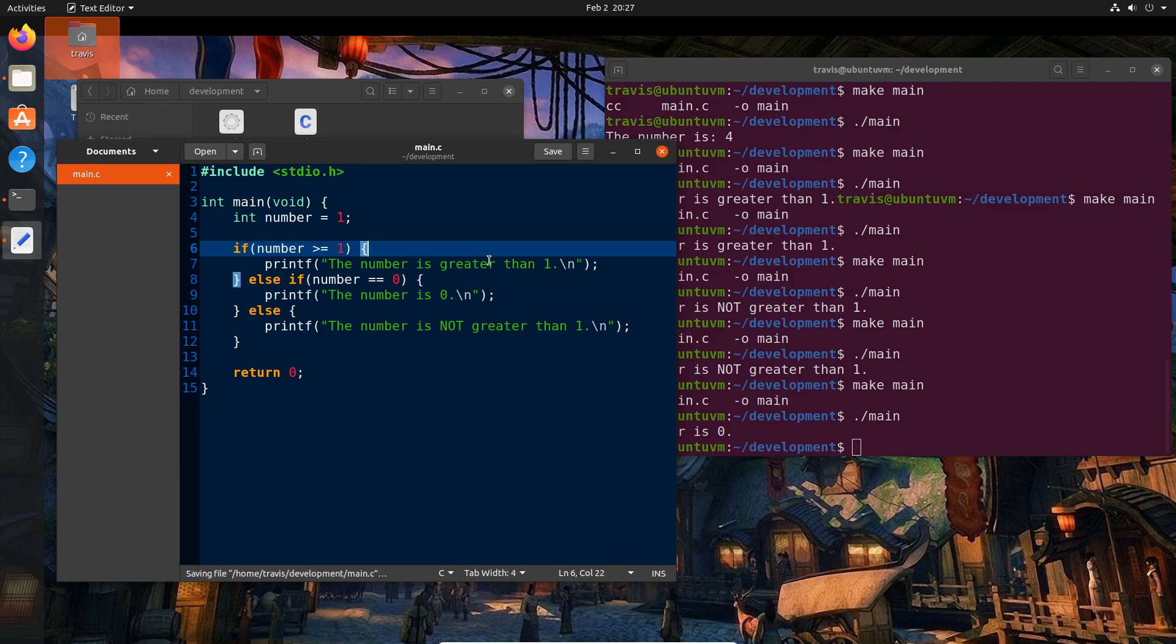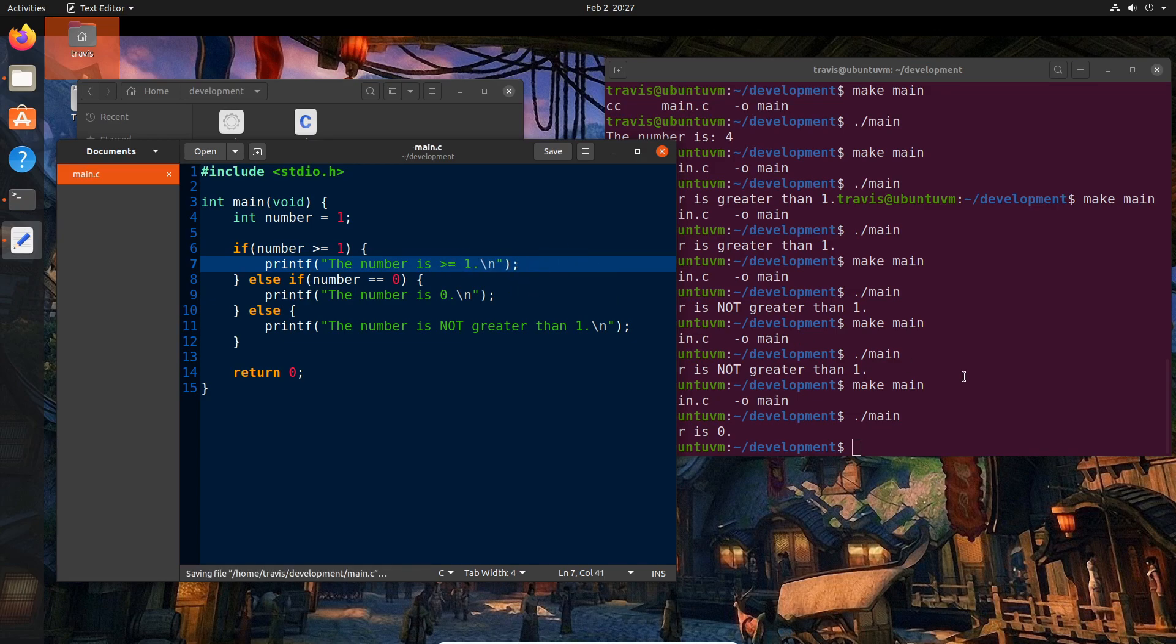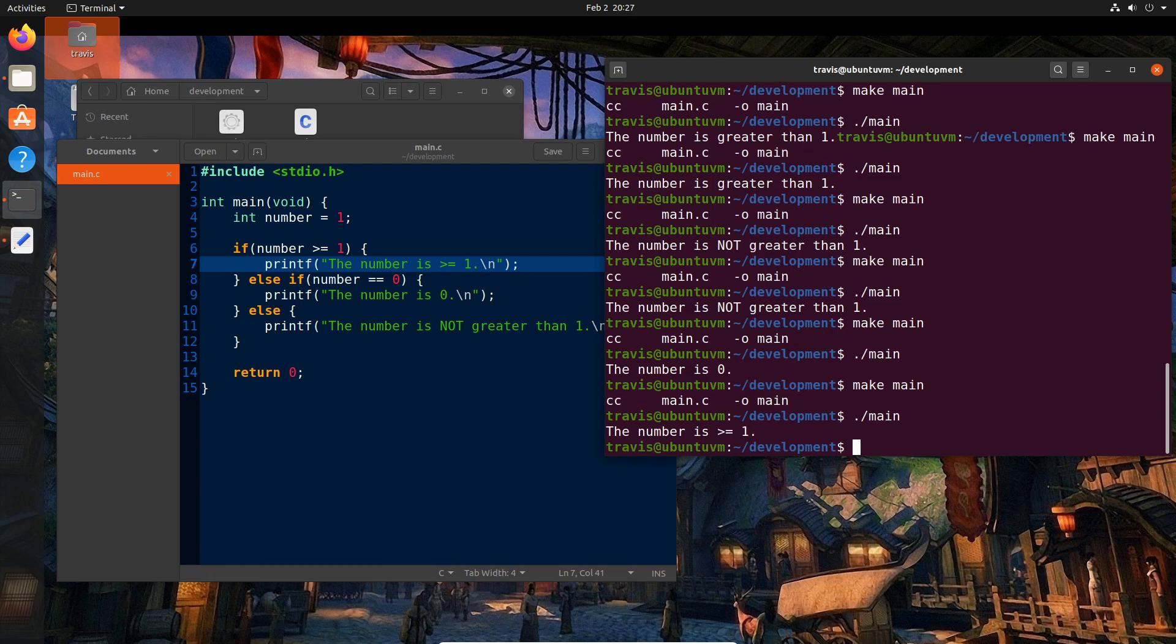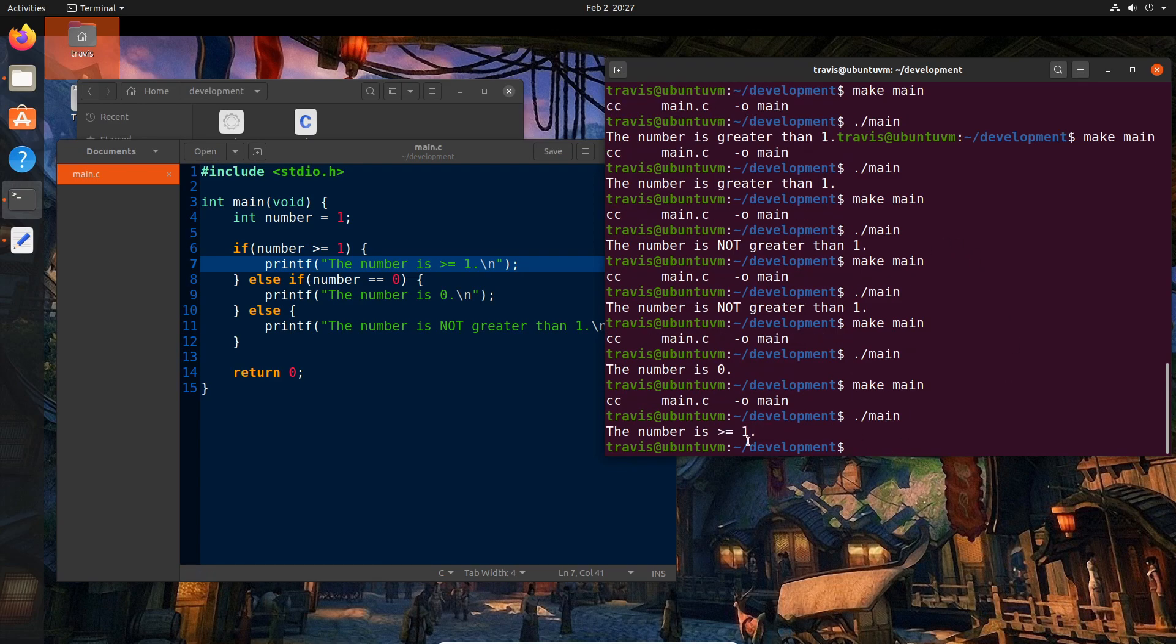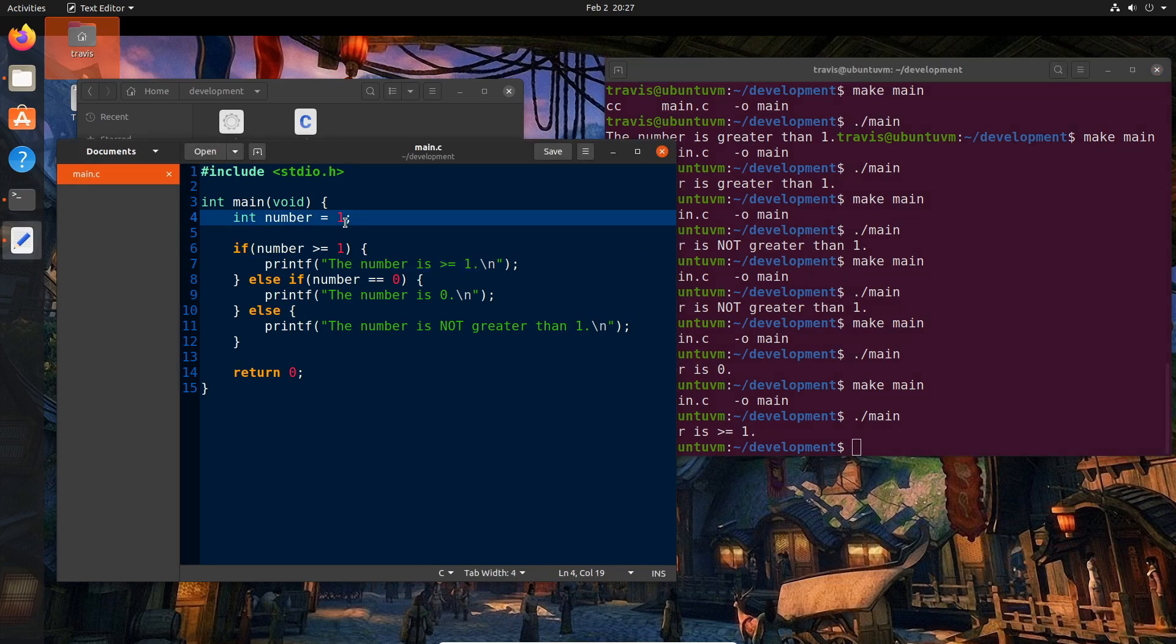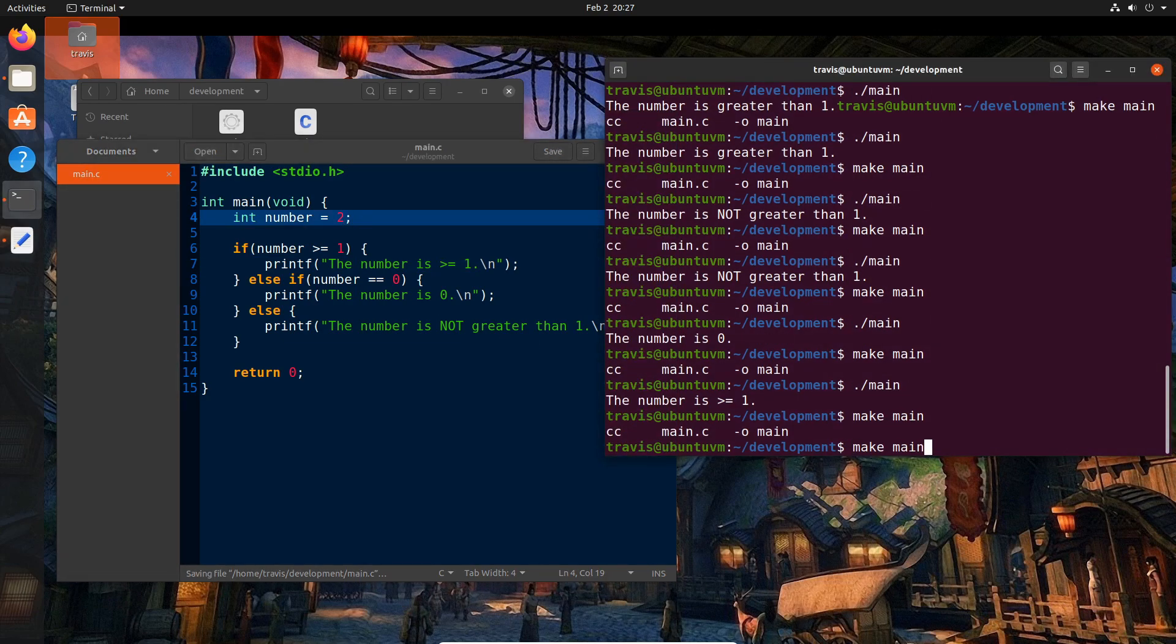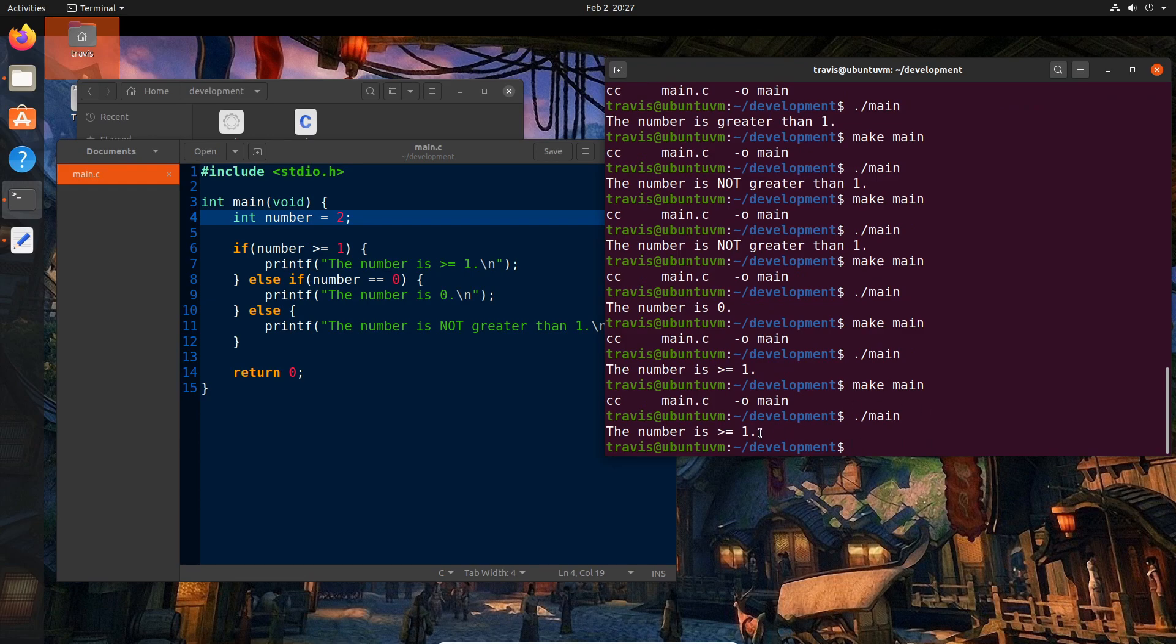So you just use the greater than symbol and the equal. So it says if number is greater than or equal to one, then we can actually just say, we'll just print that same thing here for now. So if we make this, now we see the number is greater than or equal to one. And just to test that this is true, go ahead and change that to a two. And indeed, we get the expected result.